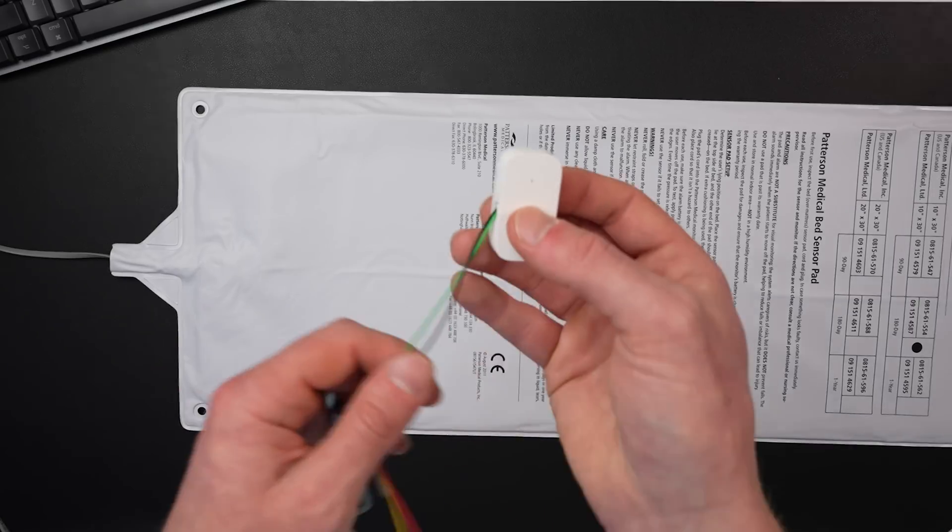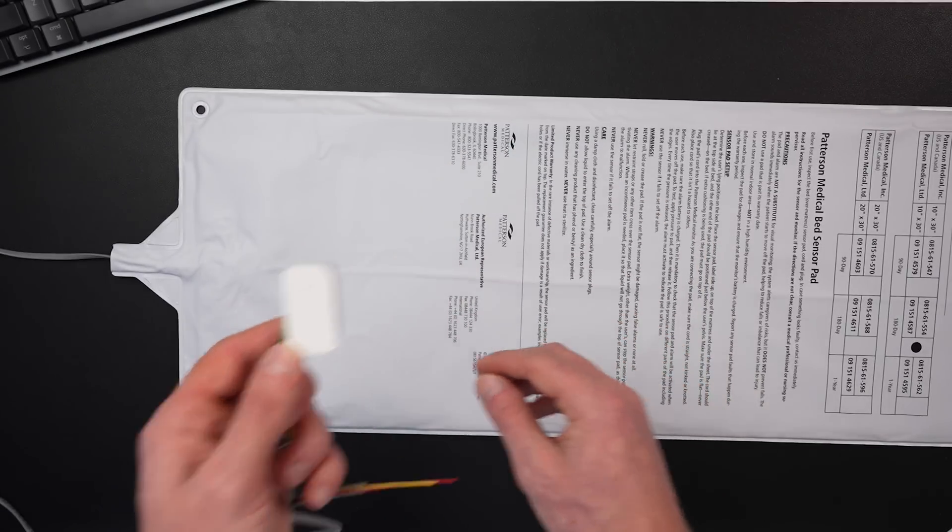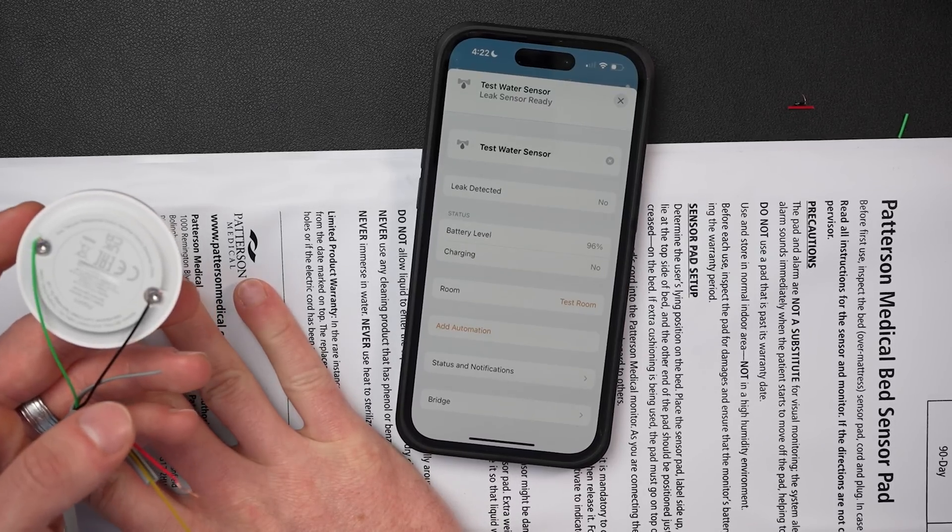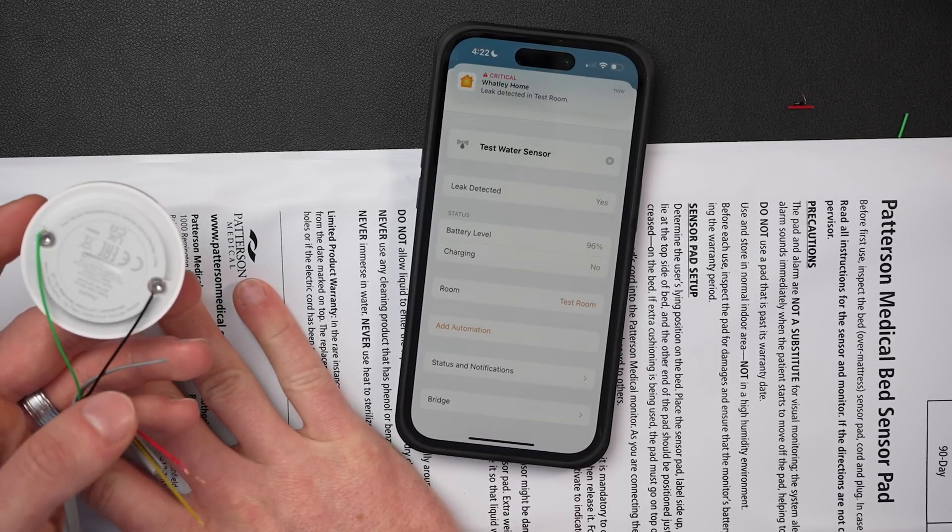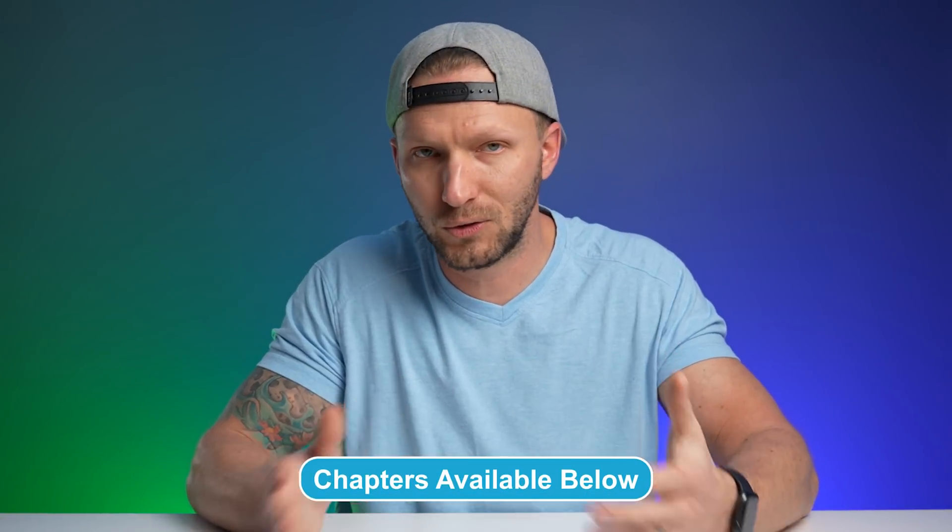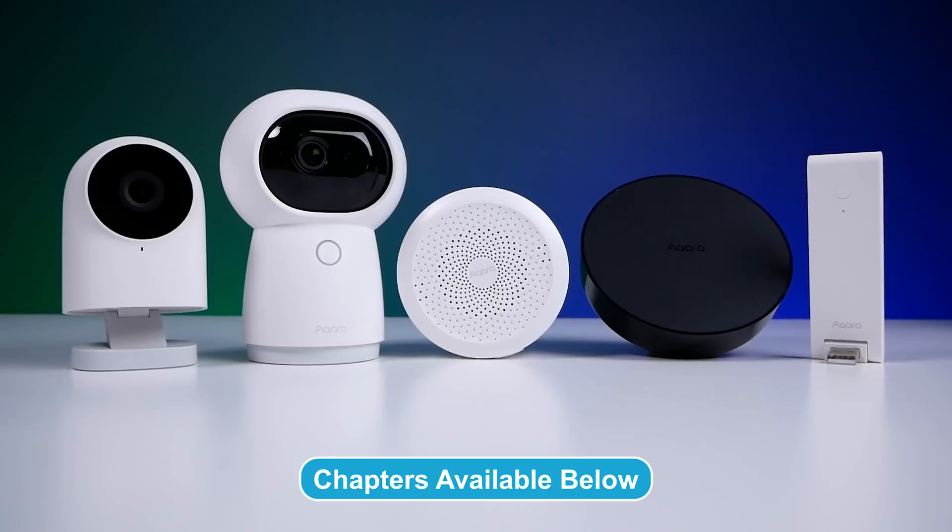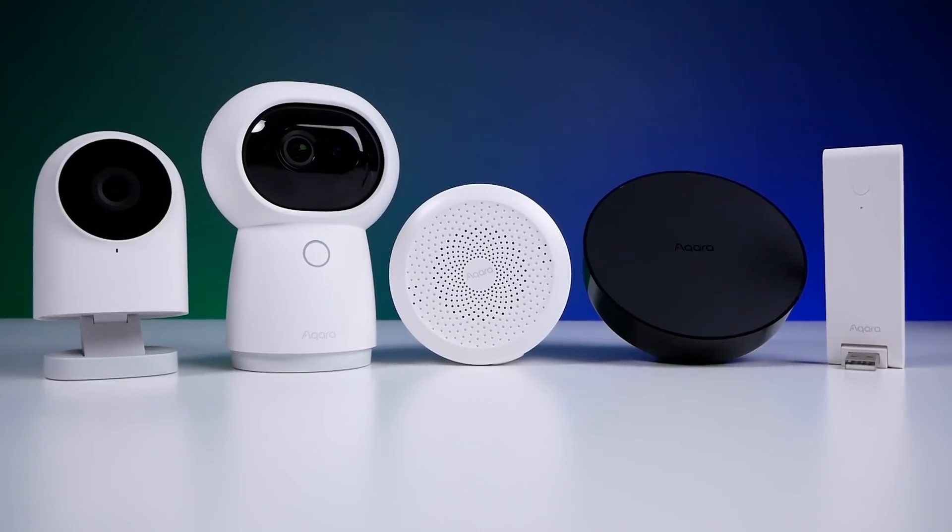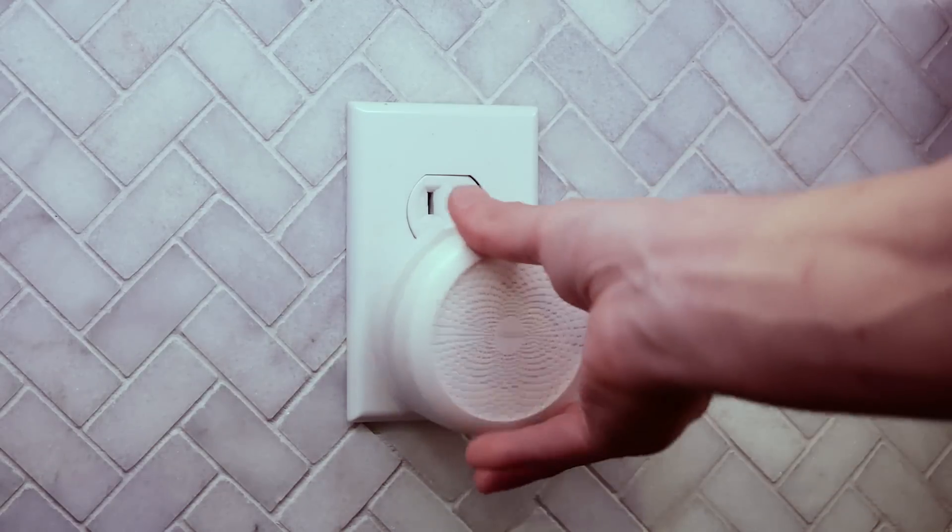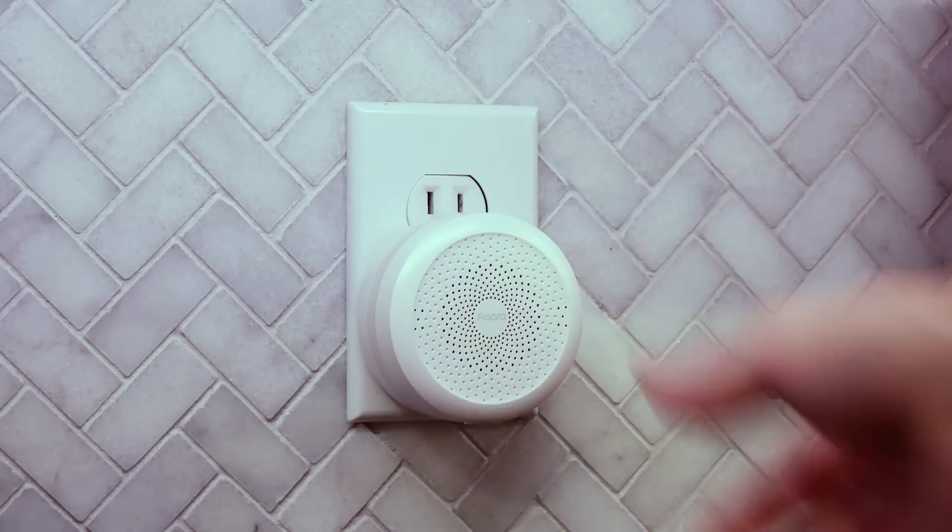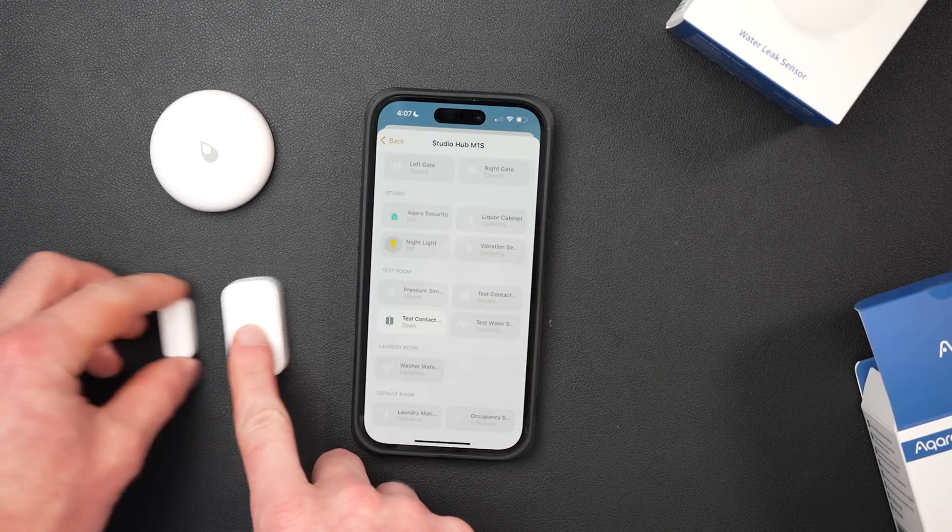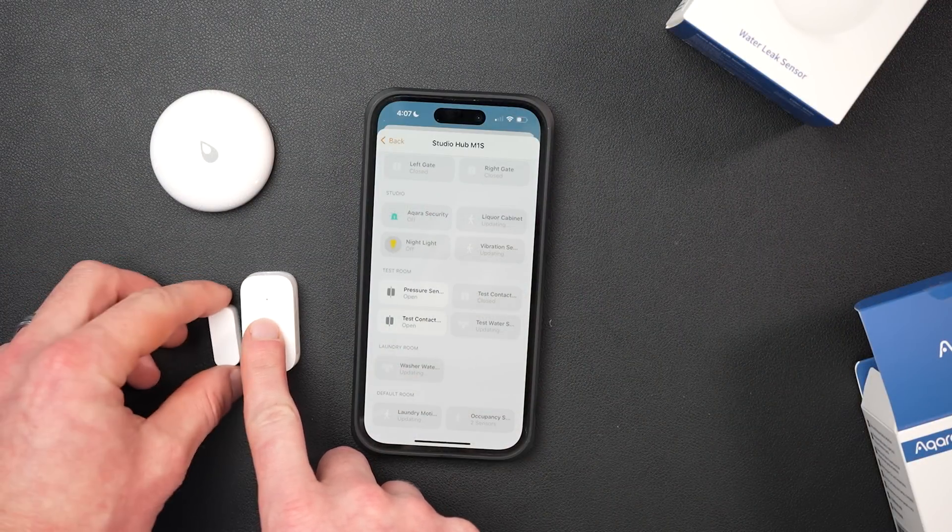Now, there's actually two methods to do this that I'm going to show you here today. The easy version using an Acara contact sensor and the super easy version using an Acara water sensor. Both methods are quite simple and don't require any special tools or any soldering or anything like that. You do need an Acara hub to use their sensors in HomeKit if you don't already have one. So do keep that in mind, but I do have an Acara hub or a few to be exact. So I'm going to pair my sensors to my M1S hub.